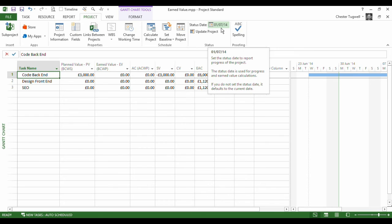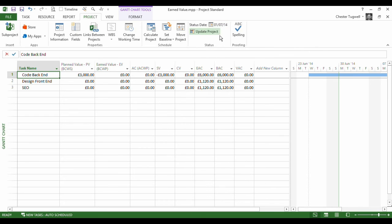Budget at completion field. So the planned value tells us what we should have spent. It looks at your status date and it says, right, halfway through the task, now according to the baseline, you should have spent £3,000.